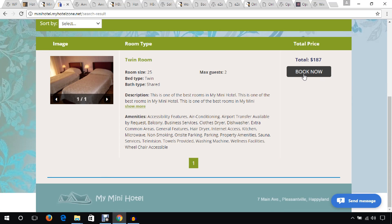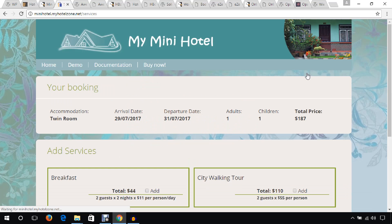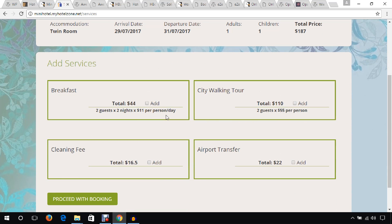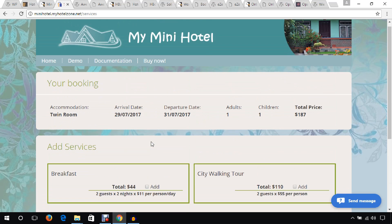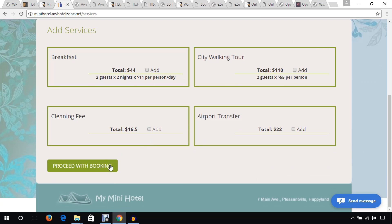After searching again, a room was found. You can hit the Book Now button to process the booking. Clients can also add extra services and then proceed with the booking.